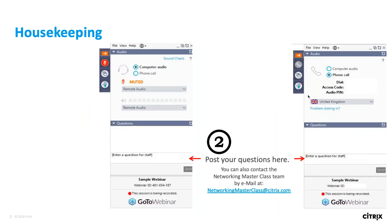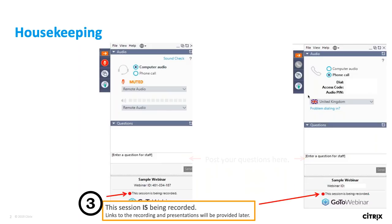This webinar would not be the same without you, and we really appreciate your attendance. We encourage you to ask questions throughout. We may not pause at every ideal moment, but we really do appreciate the interaction and feedback. Whether you have a comment or a legitimate question, please go into the GoToWebinar control panel under Questions. If we can't get to your question during the webinar, you're welcome to email us at NetworkingMasterclass@Citrix.com.